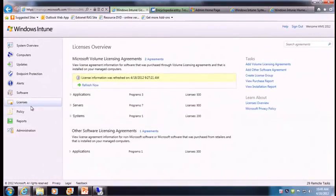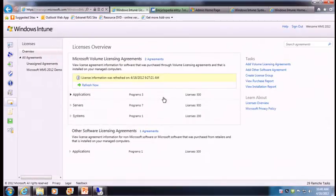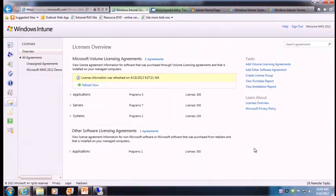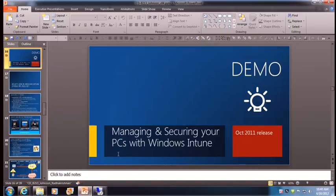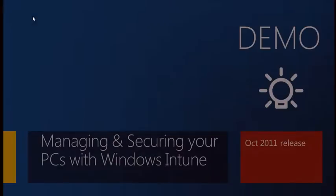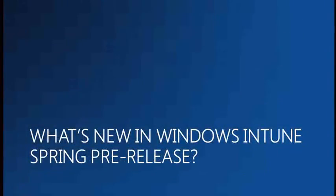The last area I want to touch on is the ability to manage your volume license agreements within the licensing workspace of Windows Intune. You can add Microsoft volume licensing agreements and third-party agreements, so as you manage and deploy software you have an easier way of truing up to those agreements. How many of you are ready to see more about the new things in Windows Intune with the pre-release? I'm going to go ahead and hand off to Dilip.